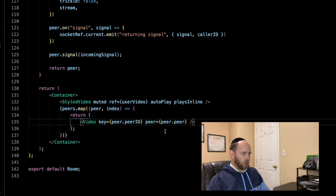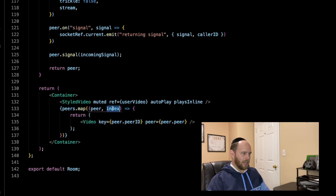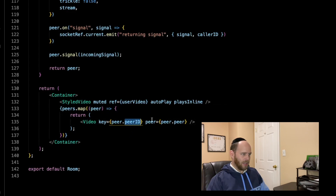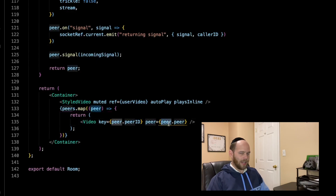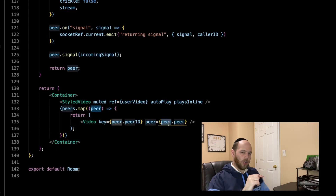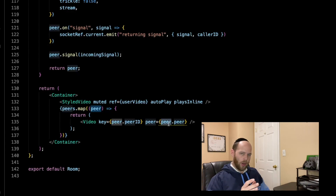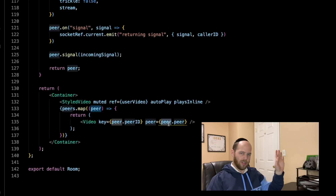Finally, coming down to our JSX in the return statement, we make one small change: instead of using the index as a key, we now use the peer ID as a key. And when passing the actual peer object down to the video component, instead of passing this entire object directly, we index into it and grab the key called peer, which represents the actual Simple Peer object we're sending to the video tag. Now we have a working group chat disconnect that works in all scenarios, even when closing the zero-index tab.